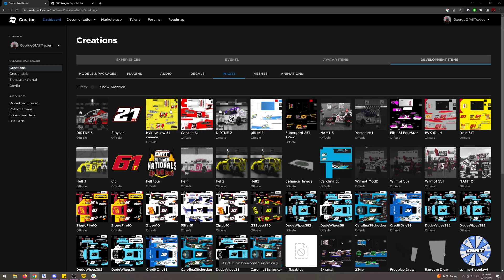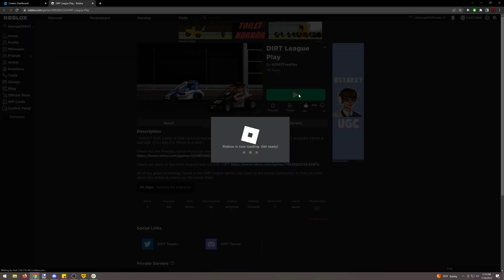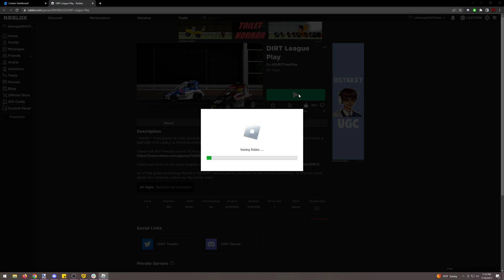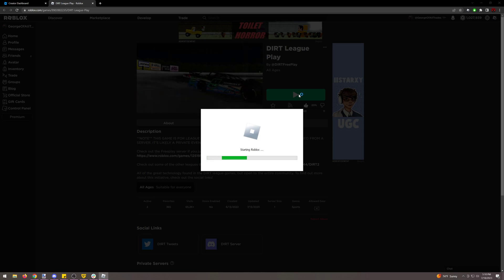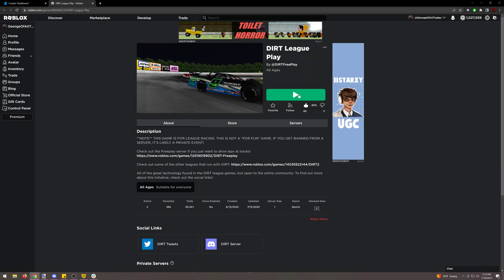So for example here I'm copying Kyle's number 51 driver on the GTM force and if you are using this scheme for Dirt League Play, this is just a little added part of the process, you head into Dirt League Play.